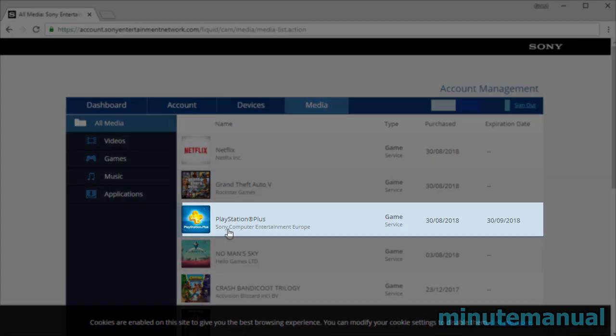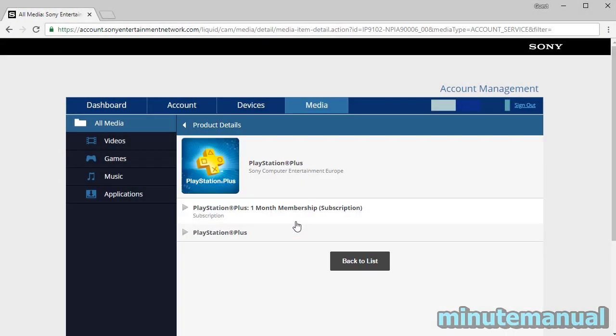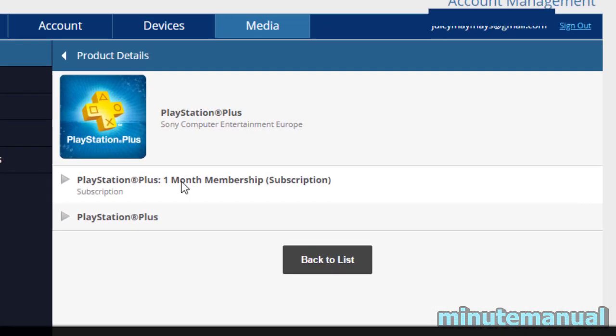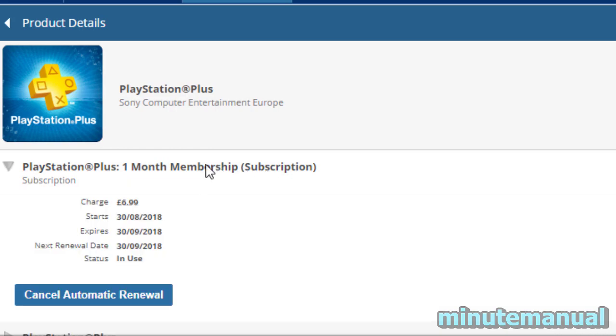Scroll around and you will find it. Once you've found PlayStation Plus, just click on that, and then click on the PlayStation Plus membership subscription. You will see a button that says Cancel Automatic Renewal.